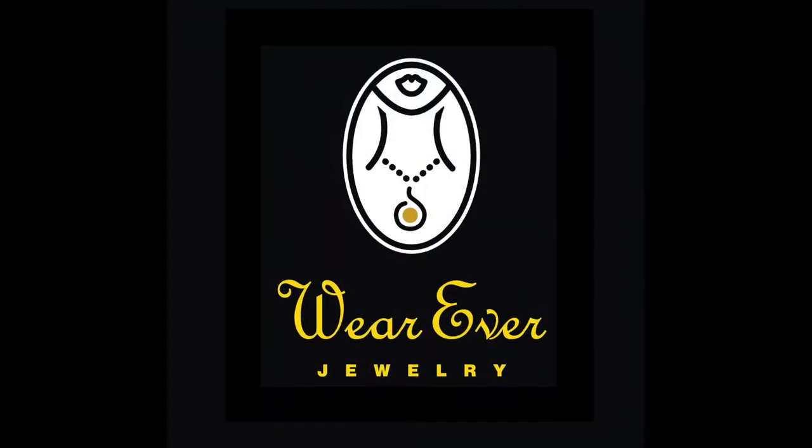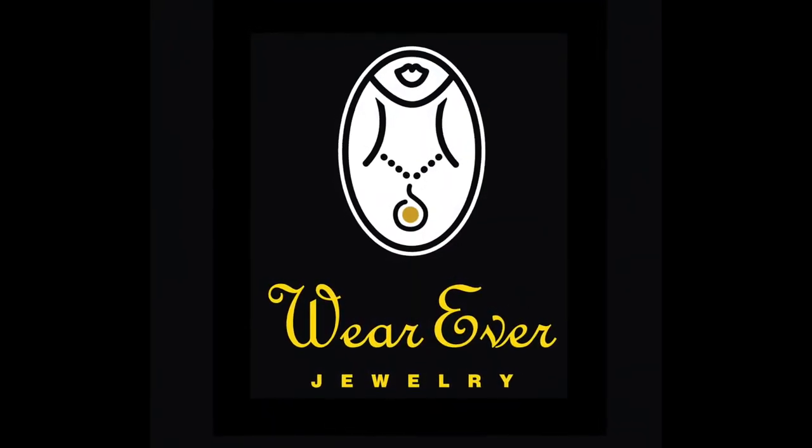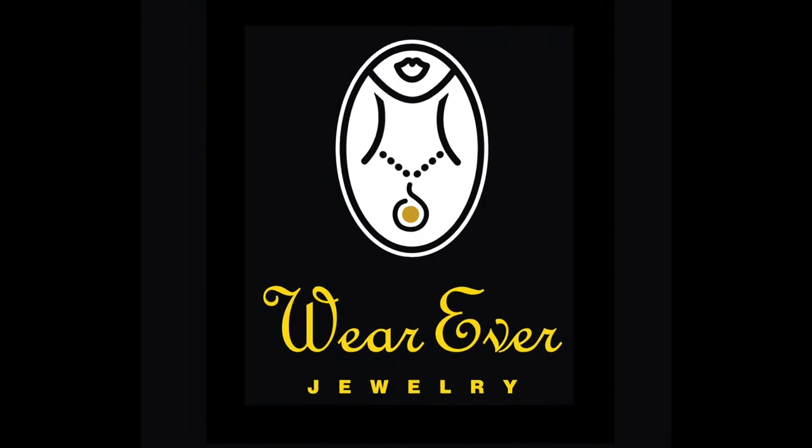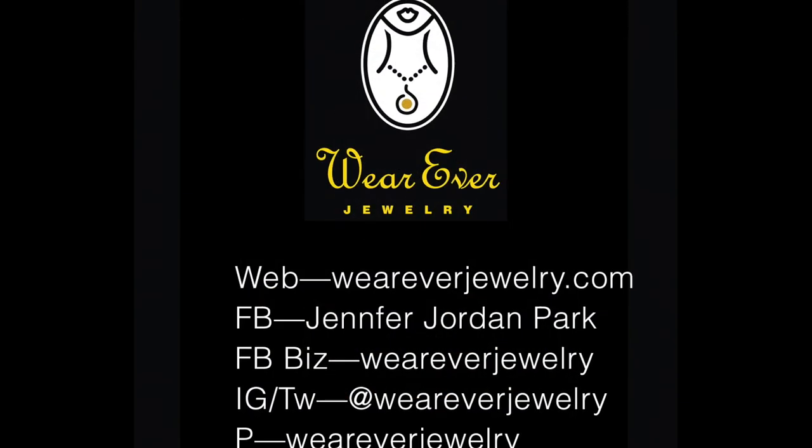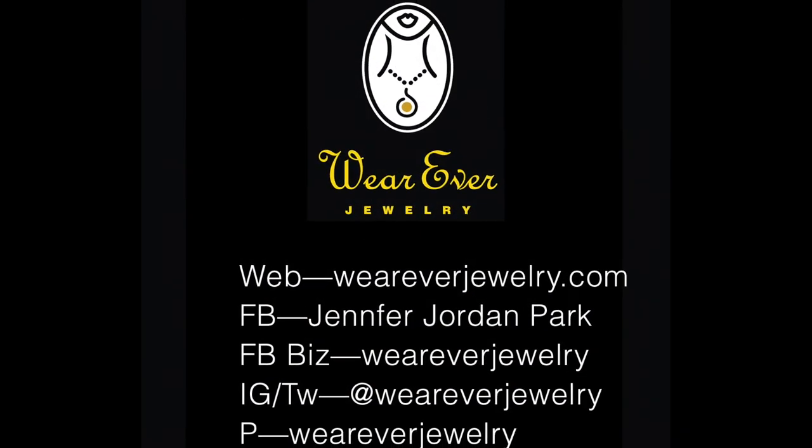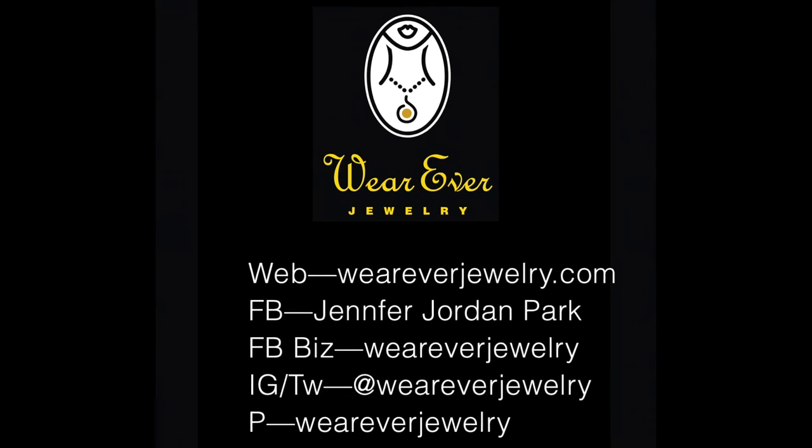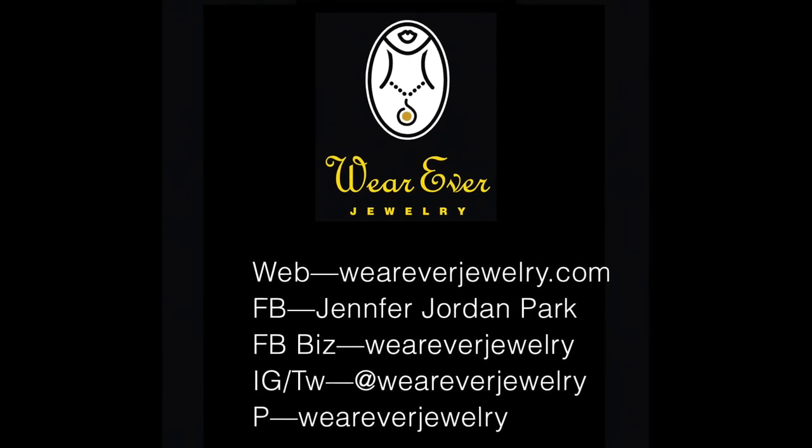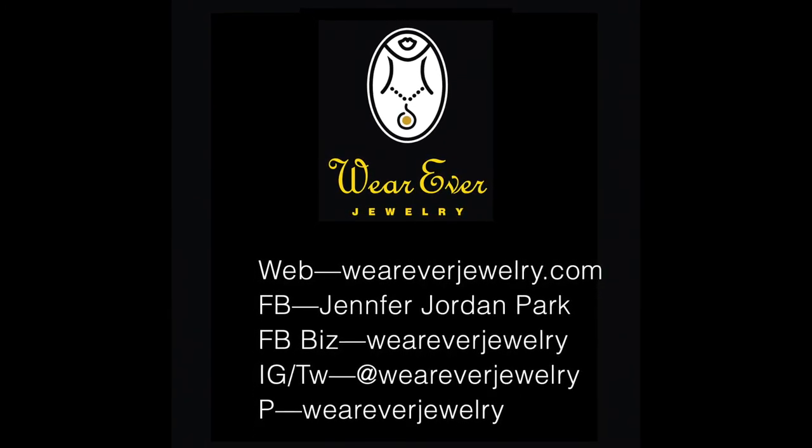If you'd like to know more about my work or enameling, please visit my website whereverjewelry.com and follow me on Facebook, Instagram, Twitter, and Pinterest. We'll see you next time. Thank you.